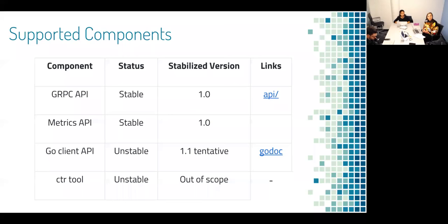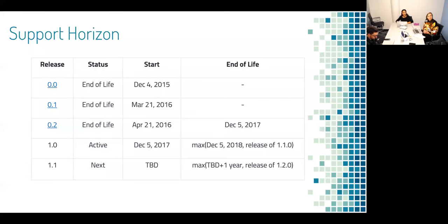I wanted to go over some supported components. As of right now, gRPC and metrics is stable at 1.0. Our Go client is unstable, but we're tentatively hoping to have it stabilized in 1.1. The CTR tool is unstable and it's out of scope. Our support horizon is that everything other than 1.0 is now at its end of life. We just released on December 5th — the end of life is either one year from now or the release of 1.1. And then 1.1 is what we have coming up next.